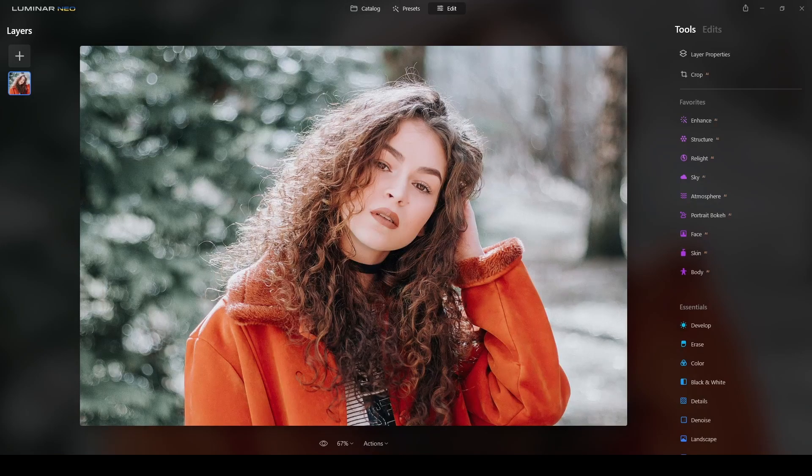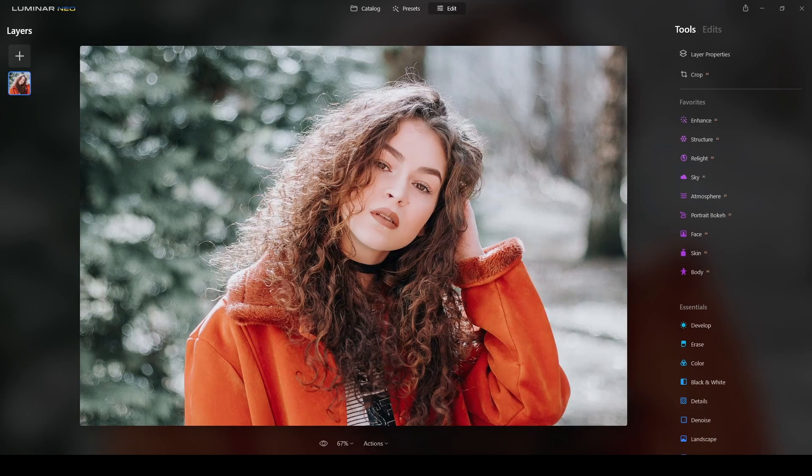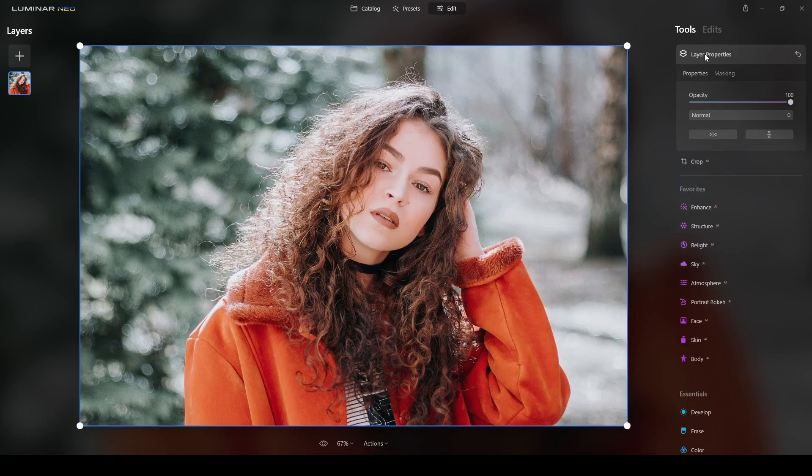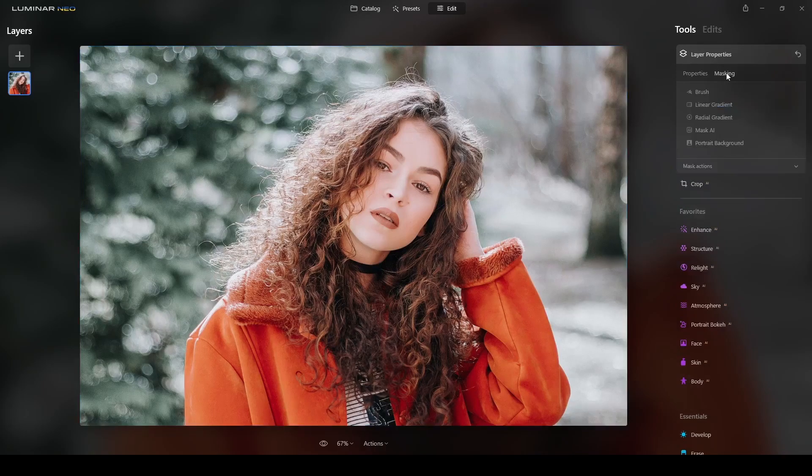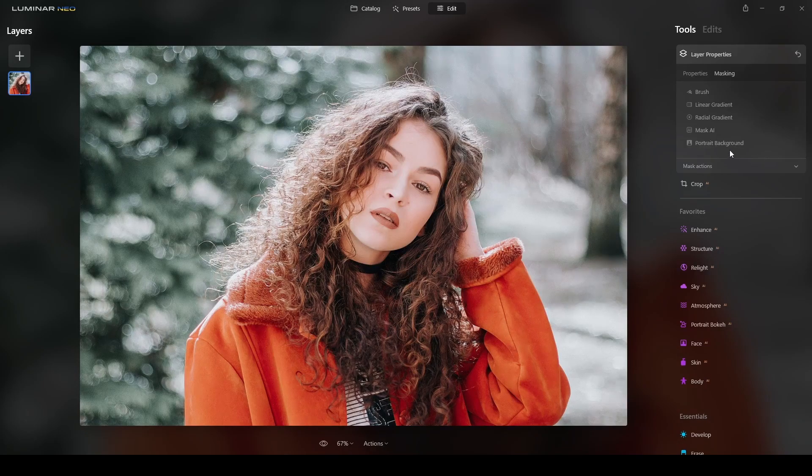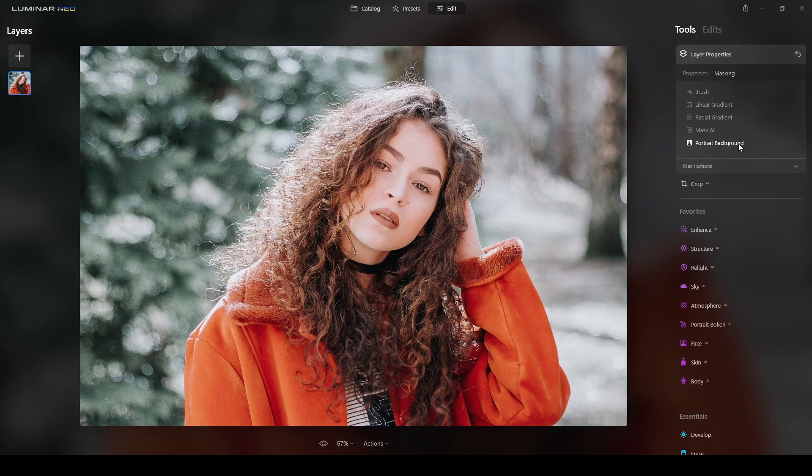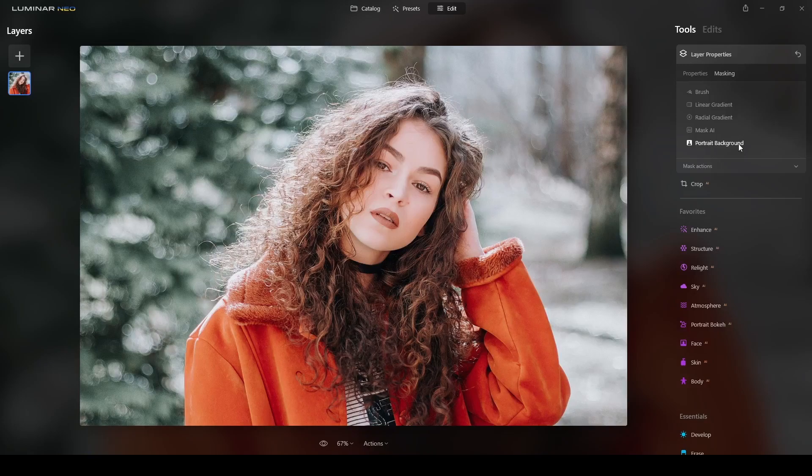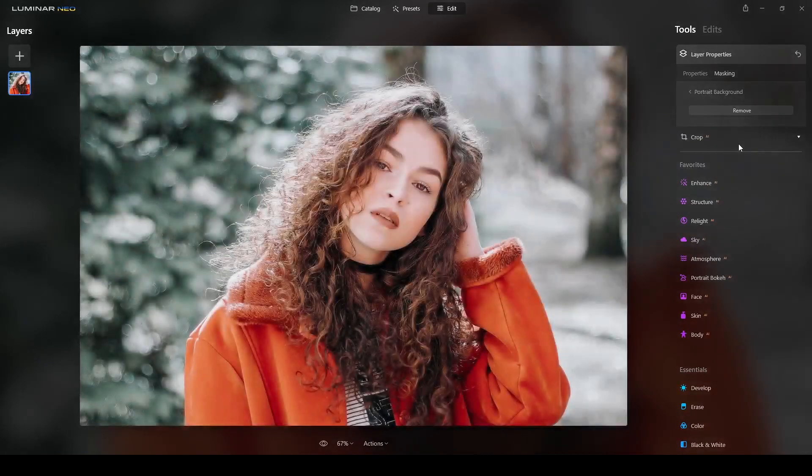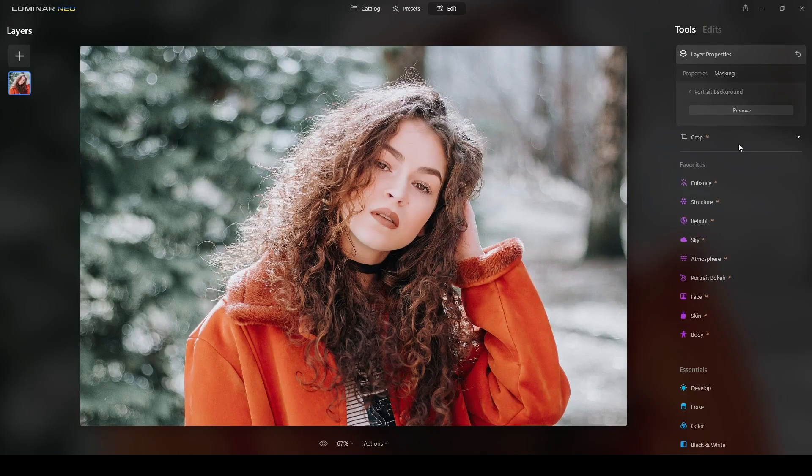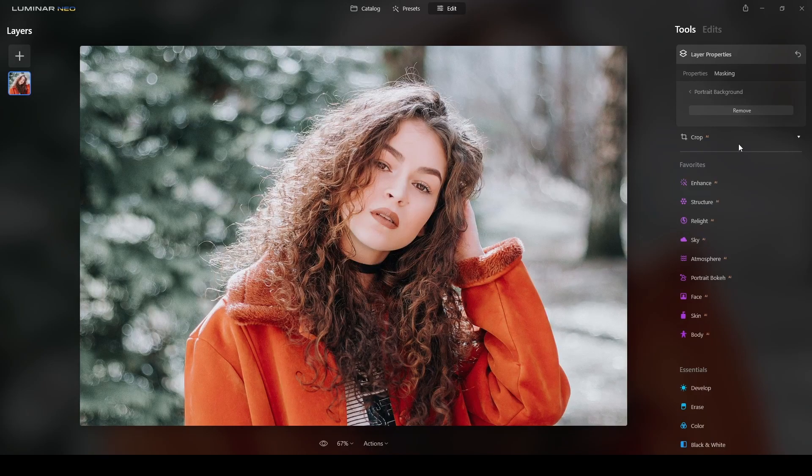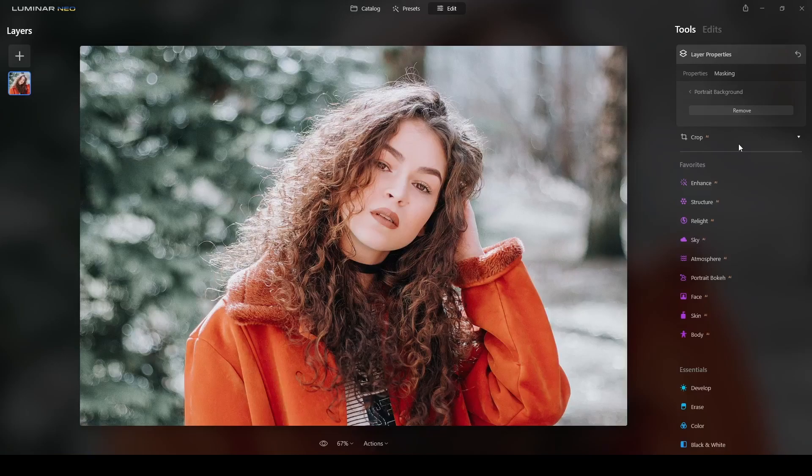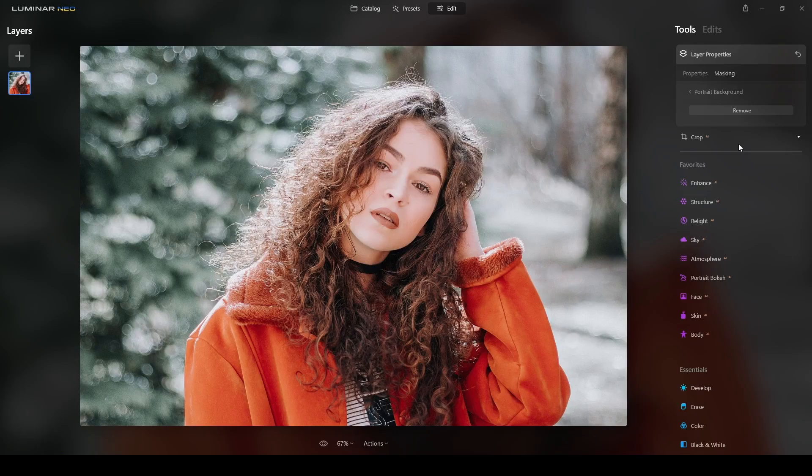With that said, let's go into replacing the background. If you've seen my videos before, removing the background using Luminar Neo is really easy. You only need to open the photograph, go to layer properties here on the right, and click on masking. Then it will show these options, and then you go to portrait background. When you click on portrait background, artificial intelligence will start working. It seems that the AI already scanned the image, so I will need to click remove to let the AI remove the background.